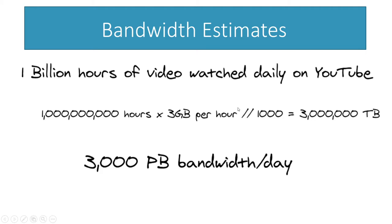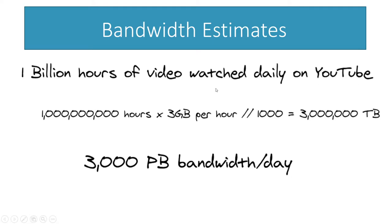Some people are going to be watching in 4K ultra high HD, other people are going to be on mobile devices and they might be watching in like 360p. So we're going to take a rough estimate, assume it's kind of a mix-match of people watching HD or standard versus low quality, and we're going to say it's just 3 gigabytes per hour based on that. So you take the 1 billion hours total based on an average amount of data used per hour of video.